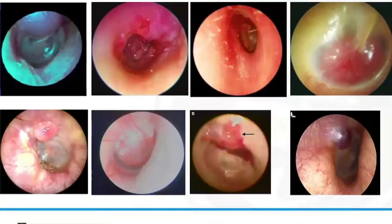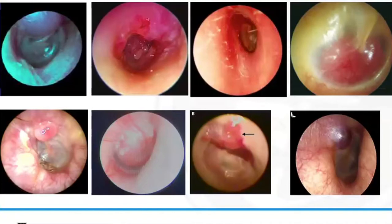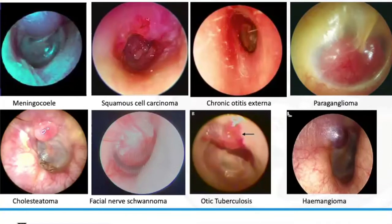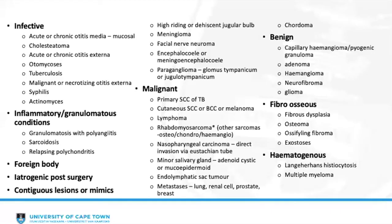To illustrate the point, consider a series of otoscopy photos — running through them quickly illustrates the massive differential diagnosis for an aural polyp, highlighting why granular myringitis should not be used as a blanket diagnosis.